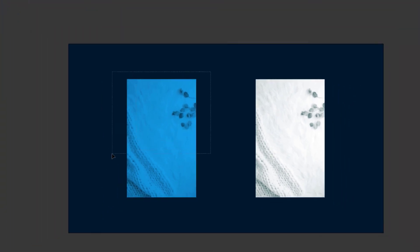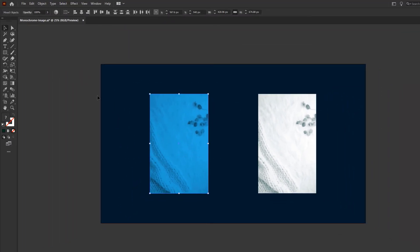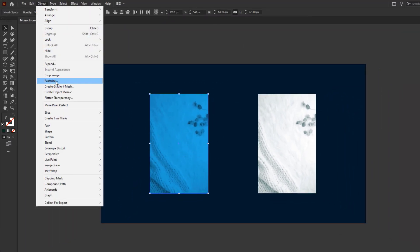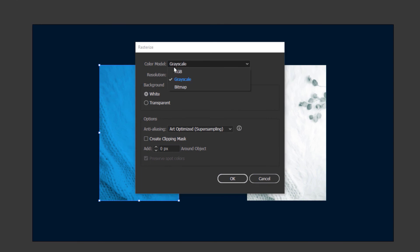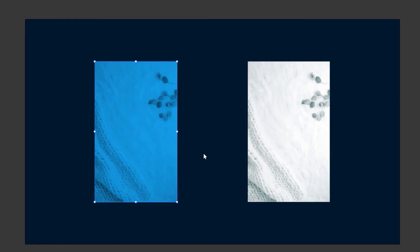If you would like to convert these images into a single one, then let me show you. Select the image, go to Object, Rasterize. This time change the Color Model to RGB. Now we have one single layer.